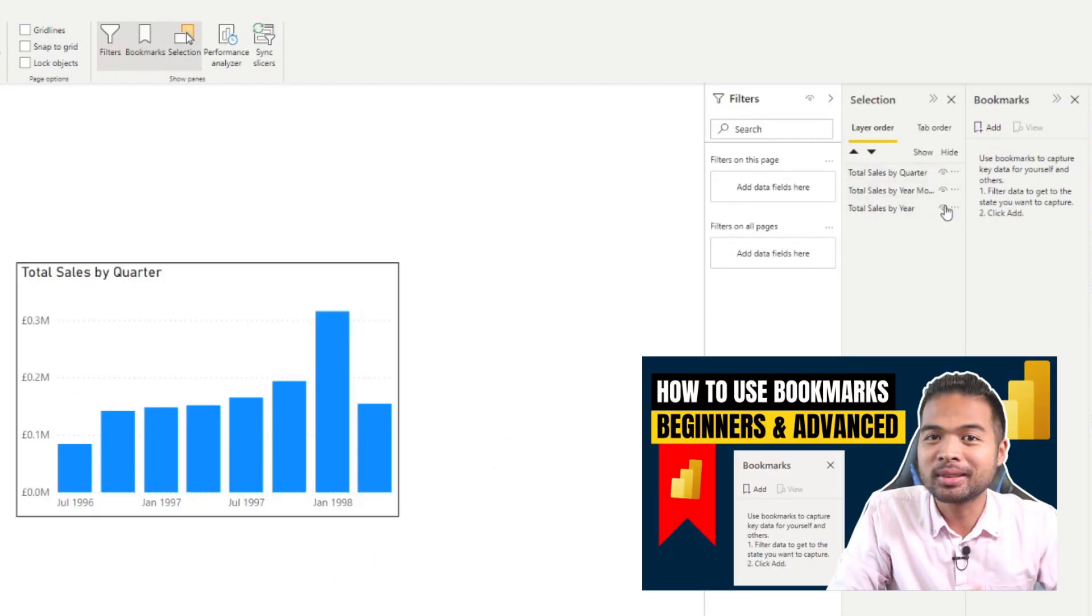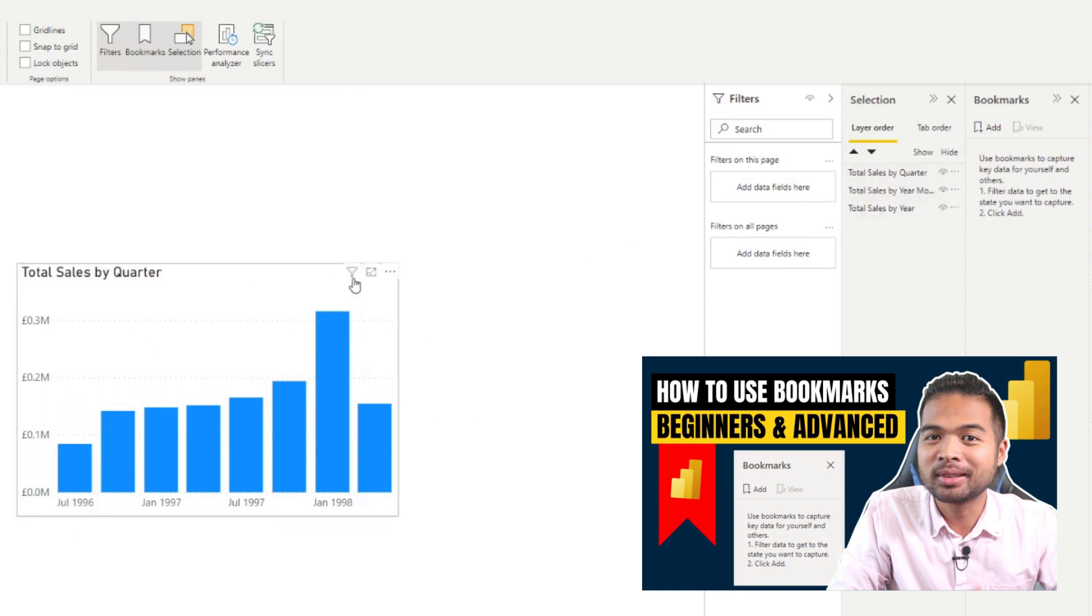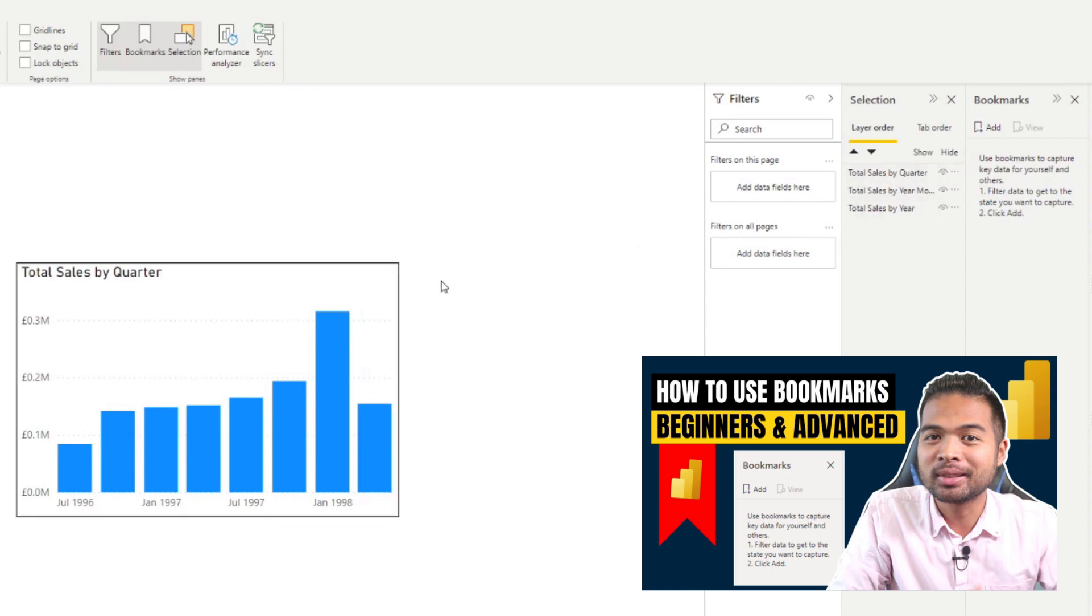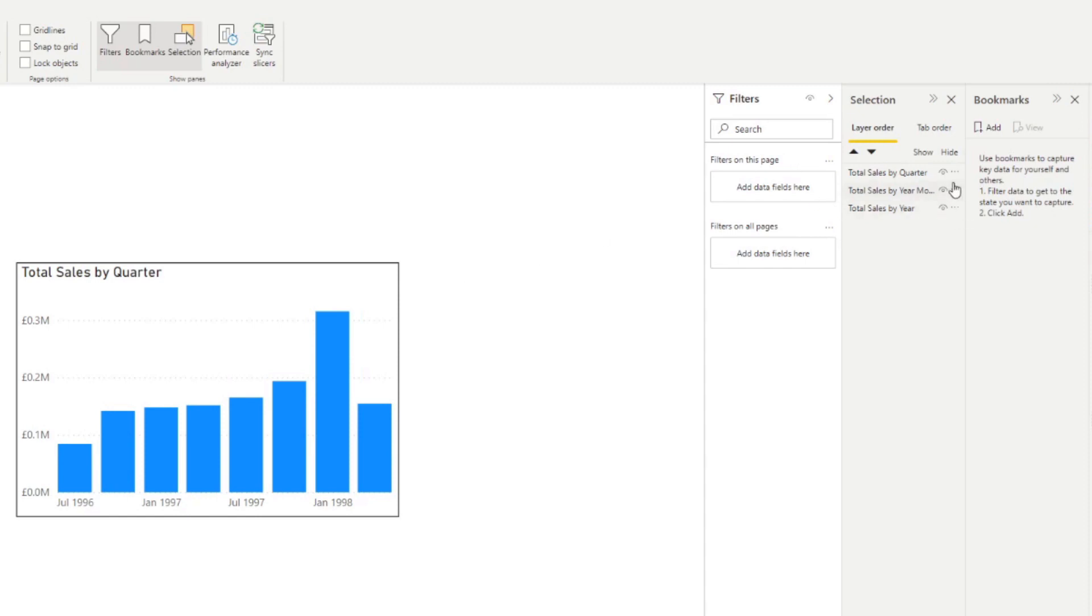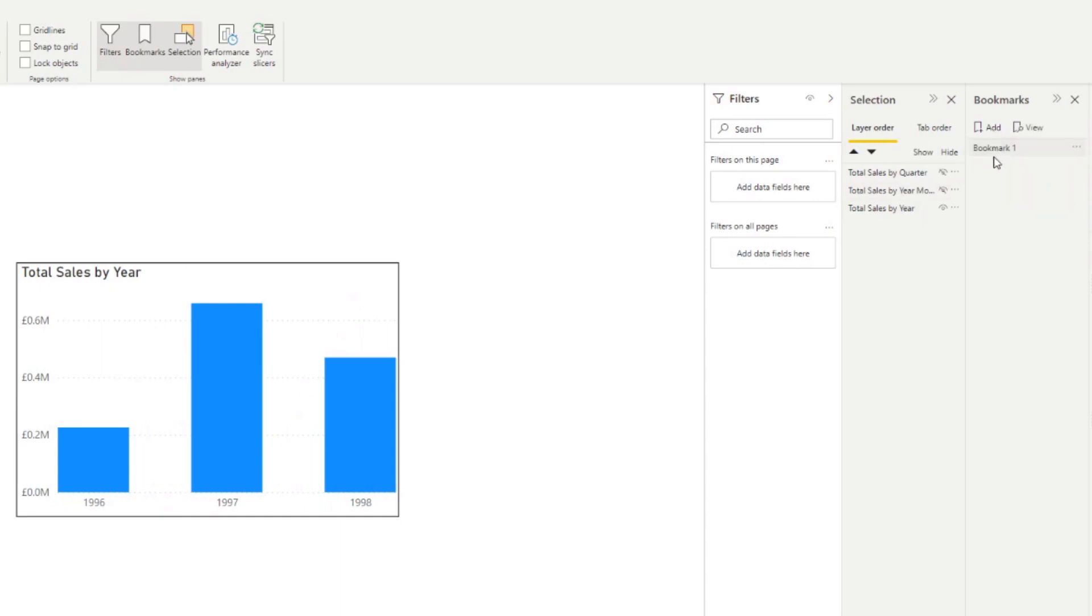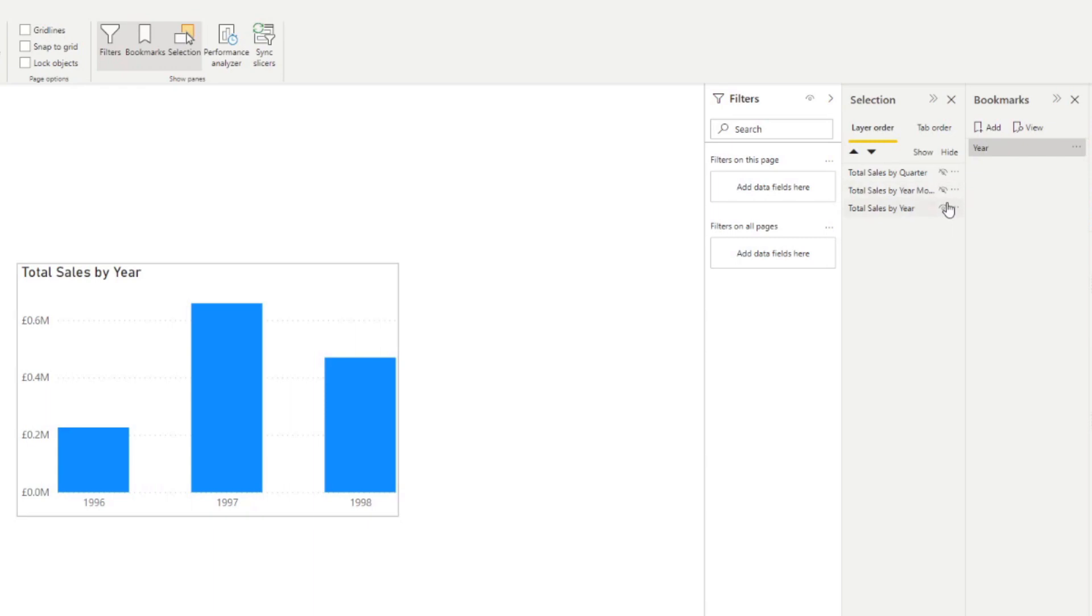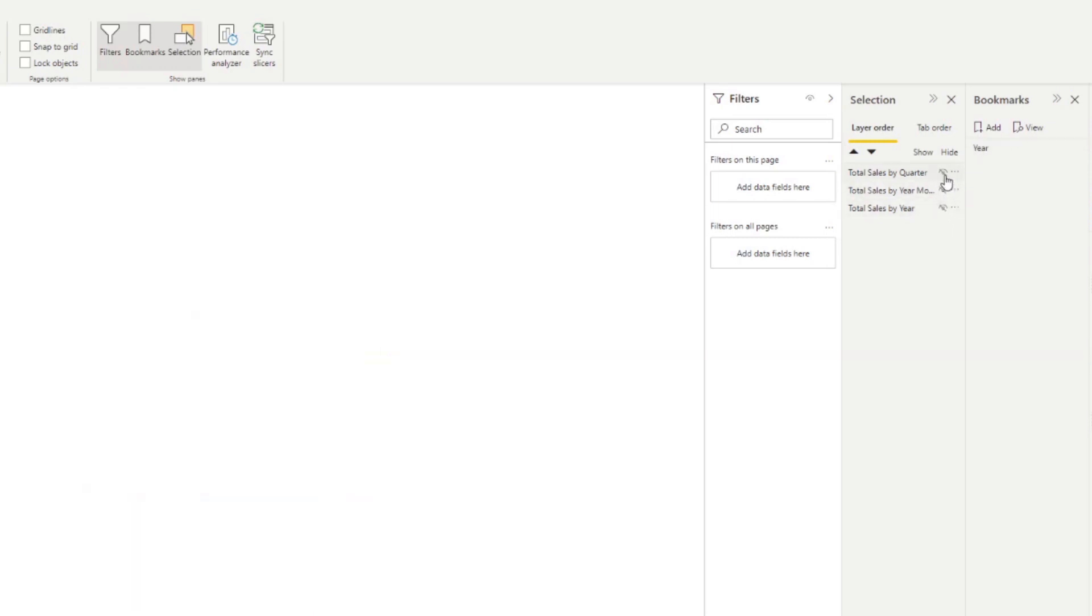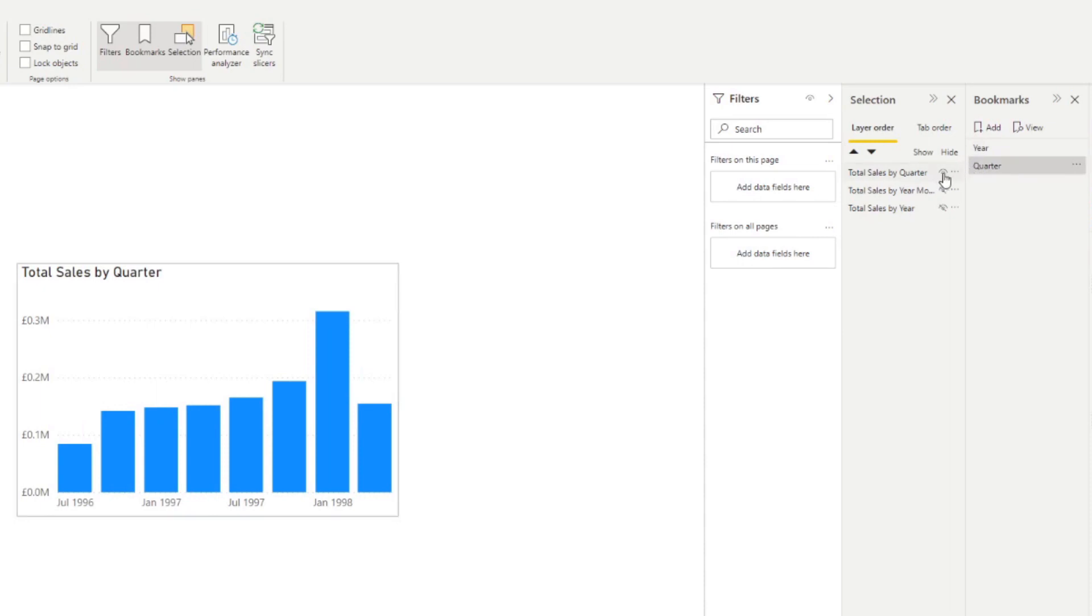So we're going to create a couple of bookmarks to hide and show certain charts, which is what we'll use to toggle between the three. So we'll toggle just to show the year first. I'm going to create a bookmark for year. Then we will show quarter. Then we will show month.